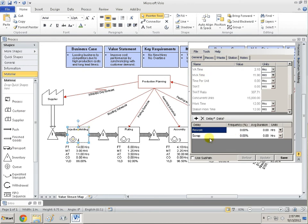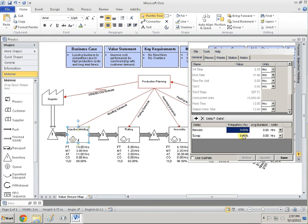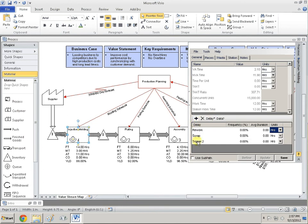That's pretty much the end of the General tab, except down here you can change rework, scrap, frequency, percentage, average, and duration. You can also enter in something like machine breakdown, and that can affect your whole output.